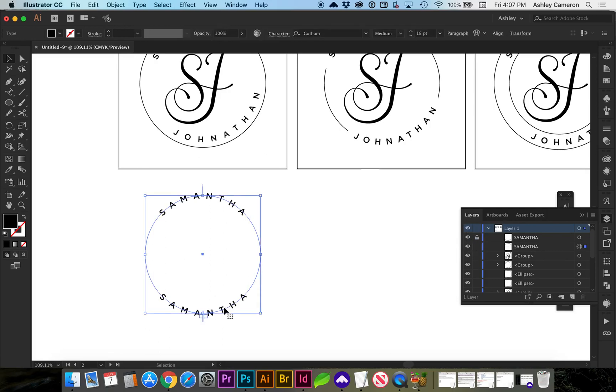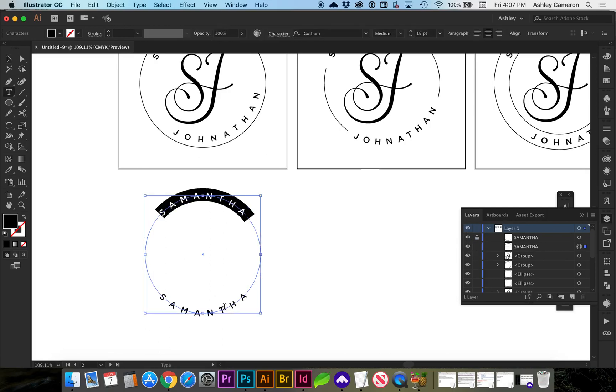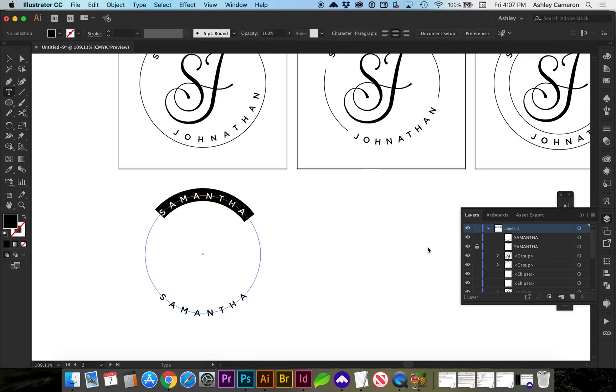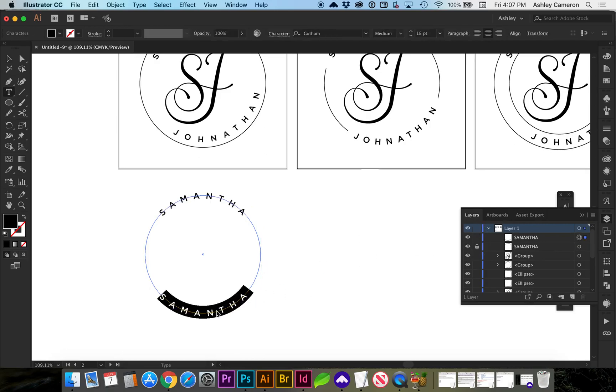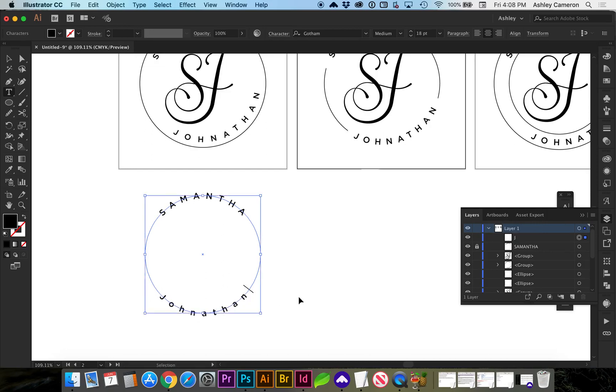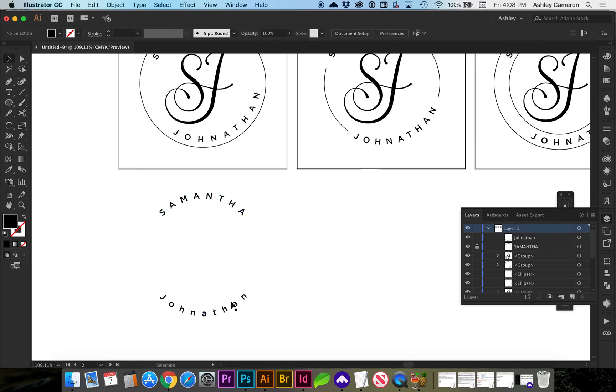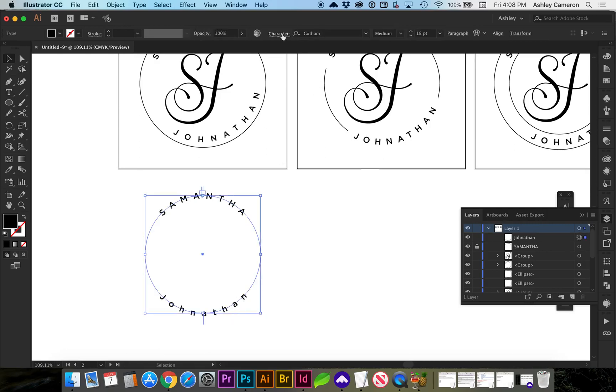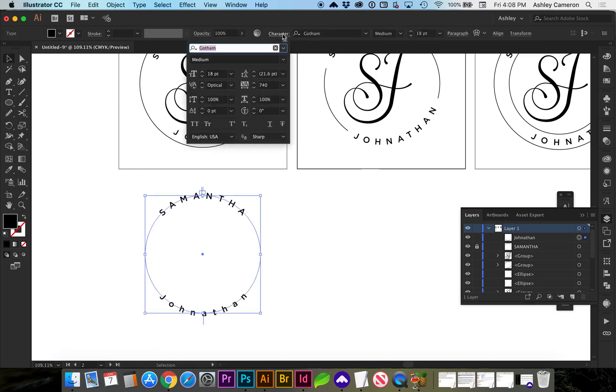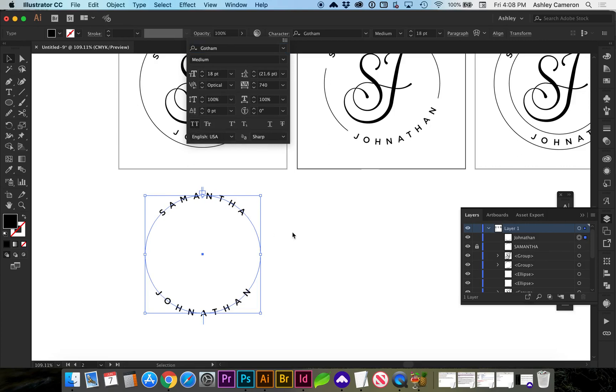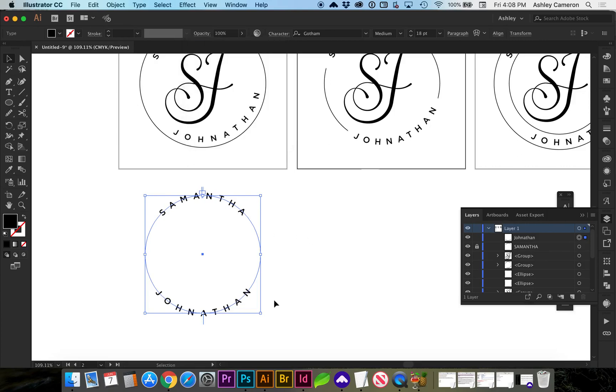So I'm going to change this to say Jonathan. Usually in the characters palette if I am working with uppercase I'll just use this all caps in the characters to keep it all caps.